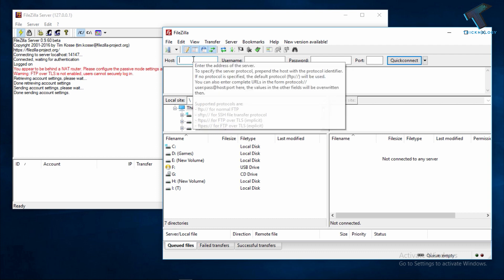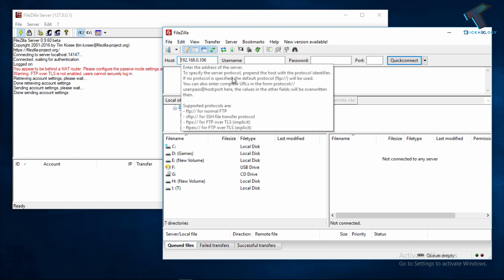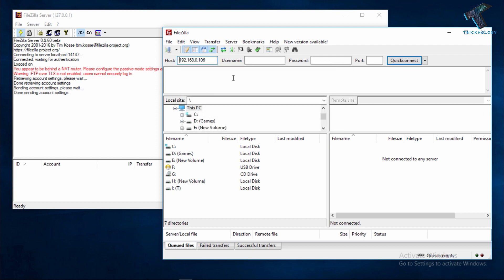Now you have to put it in the Host box. After that you have to put the username and the password is 1234.